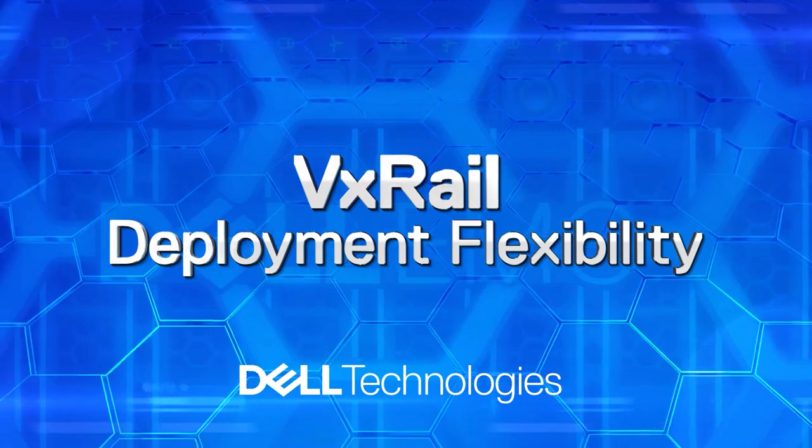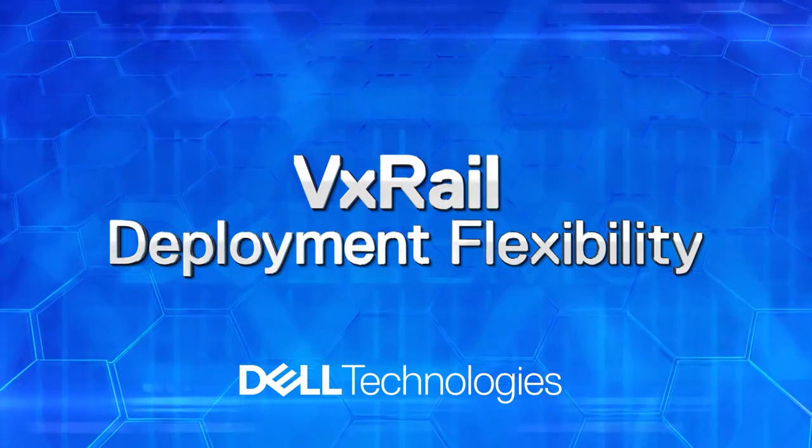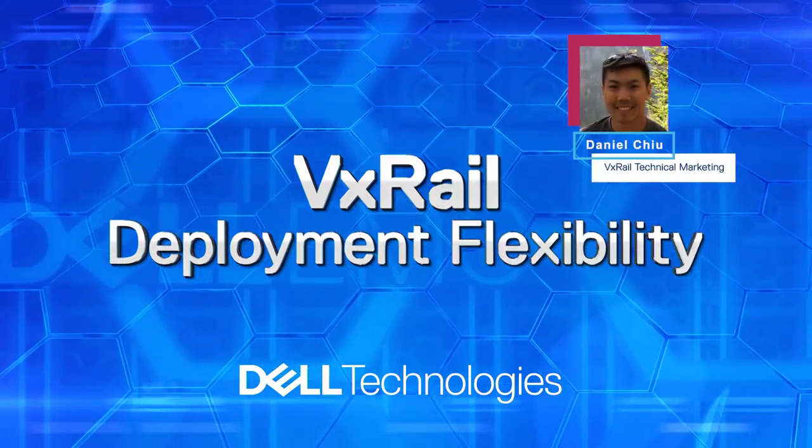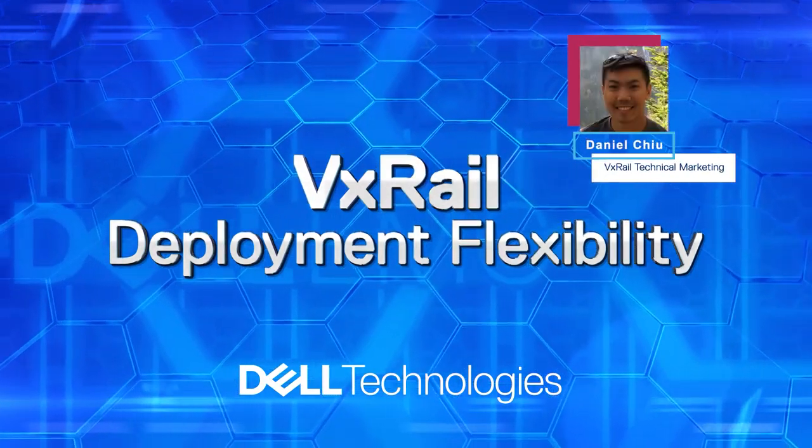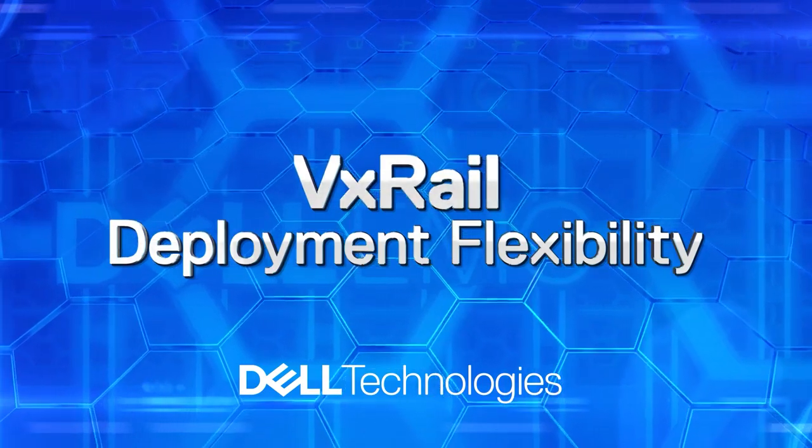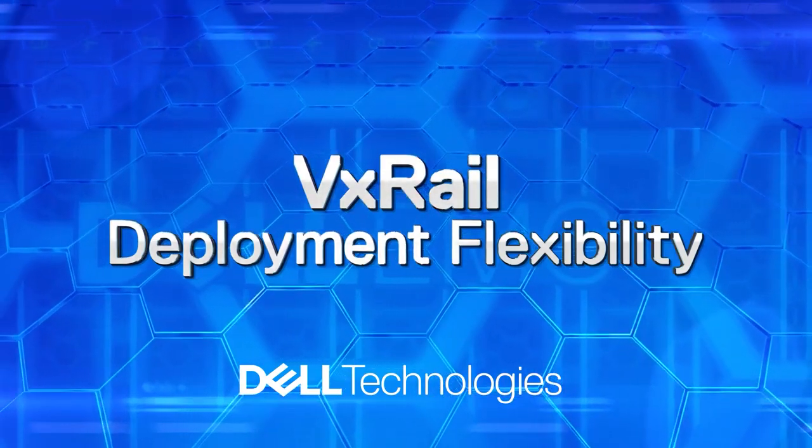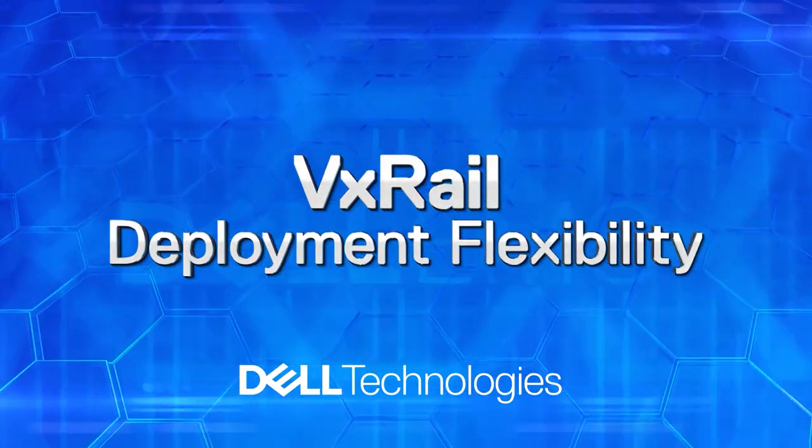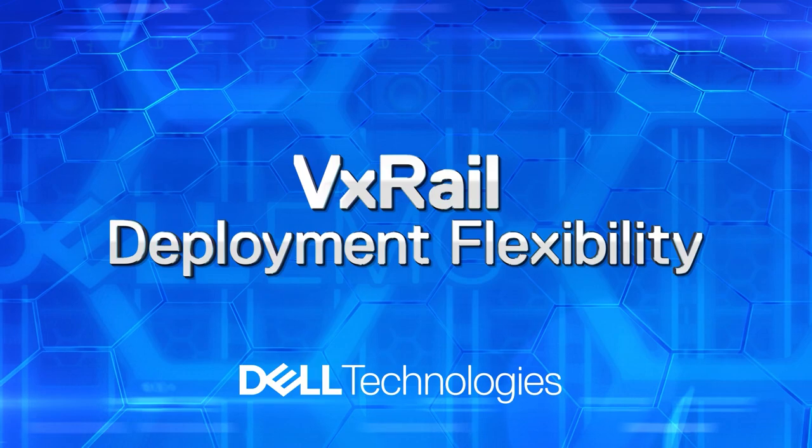Welcome to another episode of the VxRail Whiteboard video series. This is Daniel Chu from the VxRail Technical Marketing team. In this video, I'll walk you through the various deployment options available with VxRail nodes.